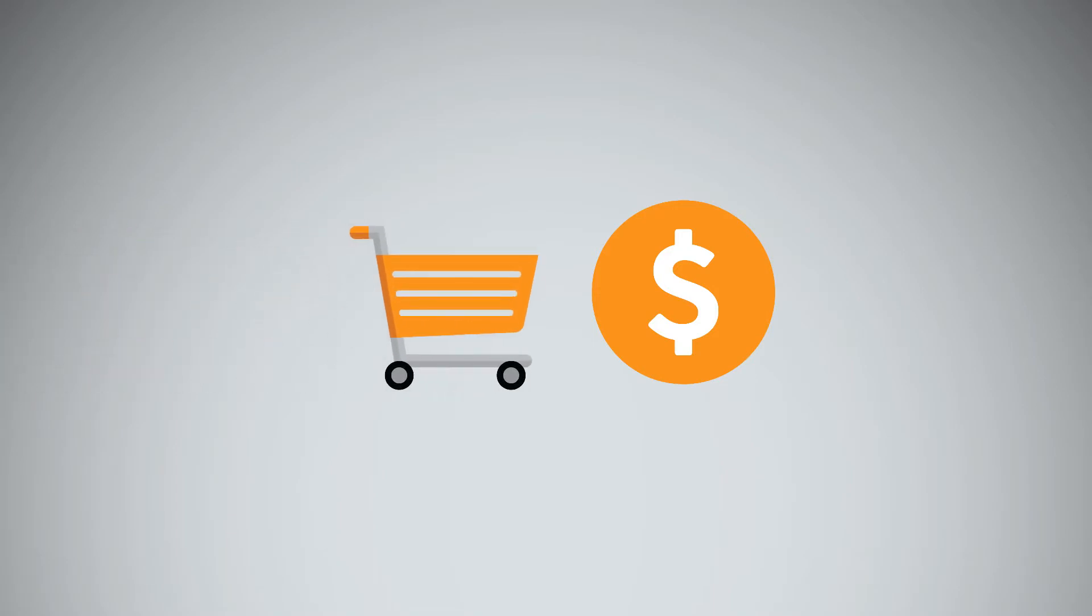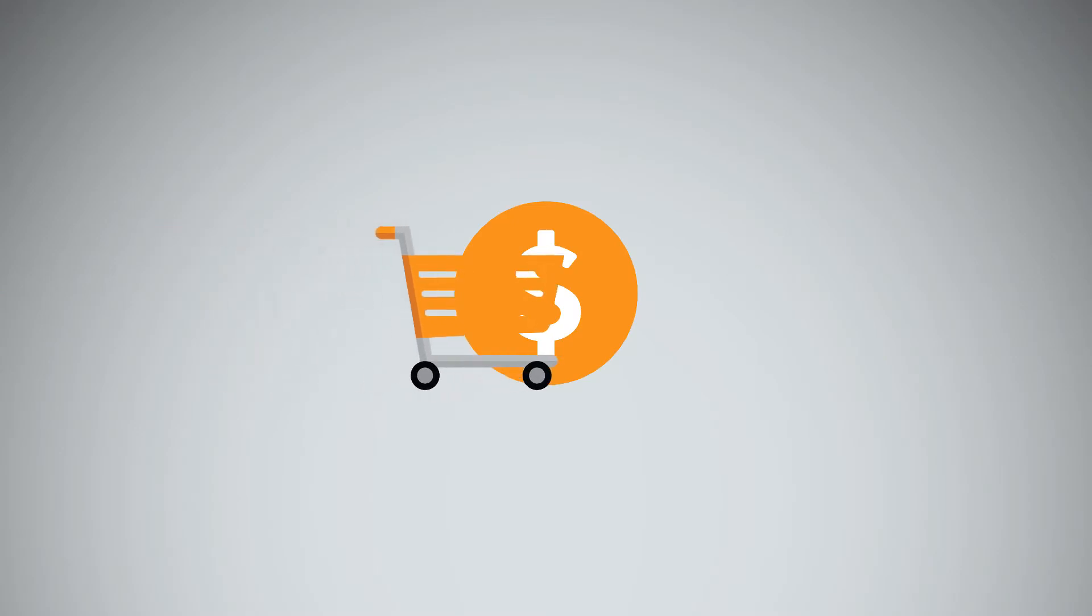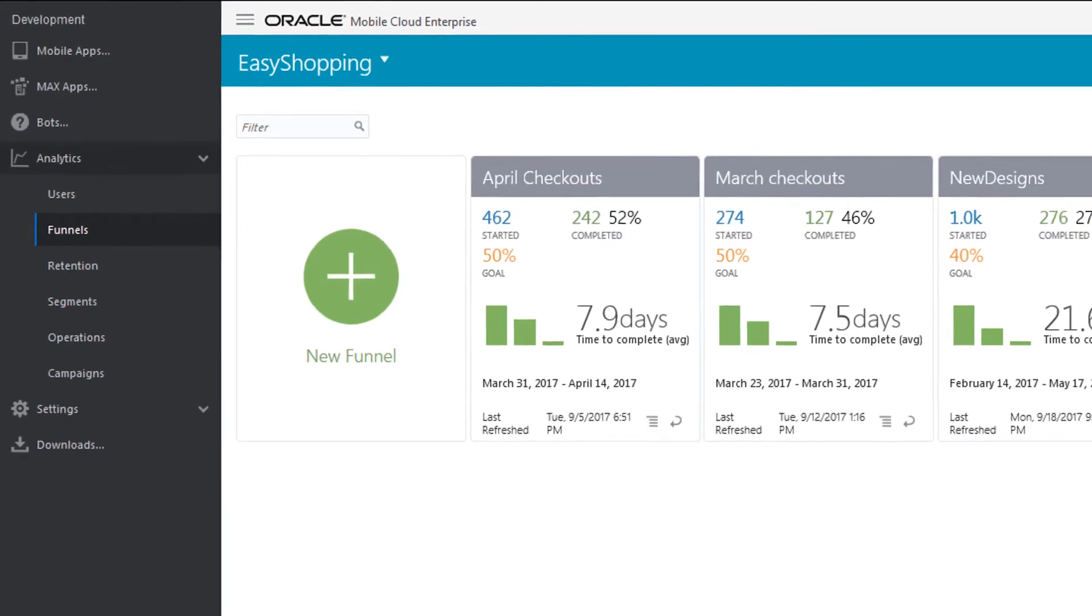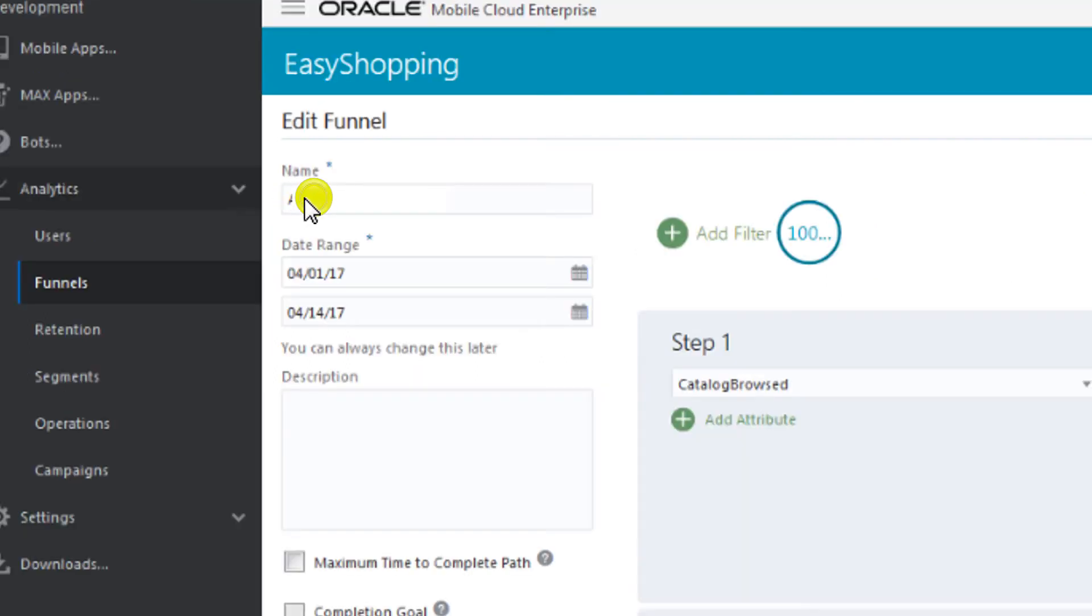With studies showing most users never check out, you want to keep your users moving through the funnel towards a sale. Let's find out what percentage of new users are making a purchase.